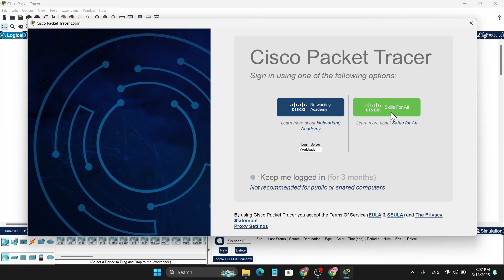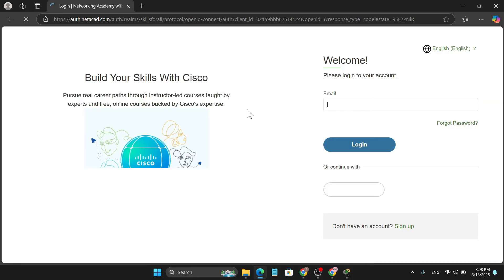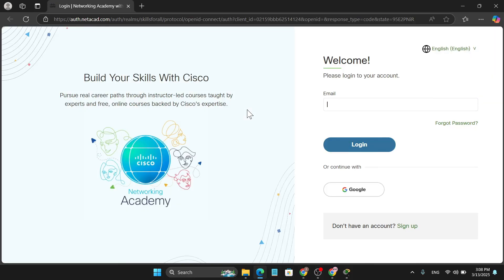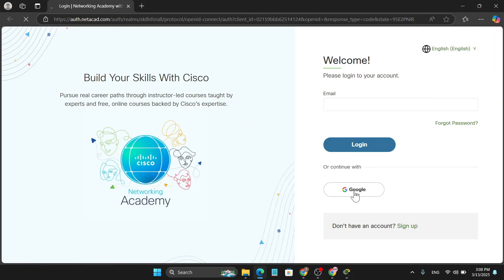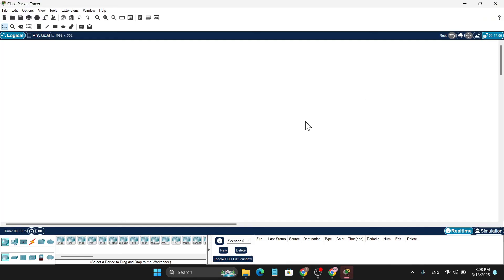And just click on Back and it will go to a browser and it will automatically log in in your account, or if it's not, you just have to click on this Google. And you can see, successfully logged into Cisco Packet Tracer. Just close the browser and now you can use the Cisco Packet Tracer for your project that you want to use.